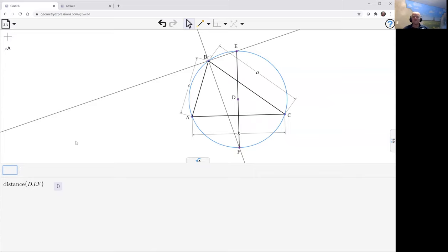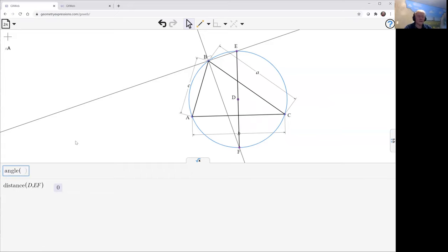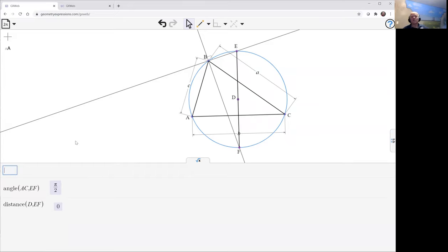Now we'd like the angle between AC and EF. Phi by two. So there we are. The theorem is proved.